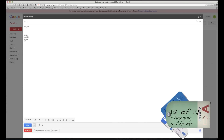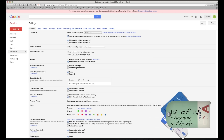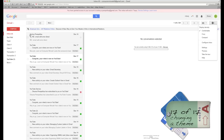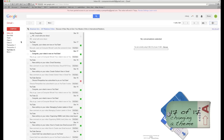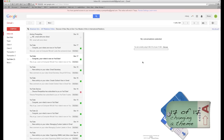Going back to compose view: Comfortable is simply the spacing between emails. If you switch to Compact, emails will be closer together — a lot of people love that. I have a big screen so I prefer Comfortable.